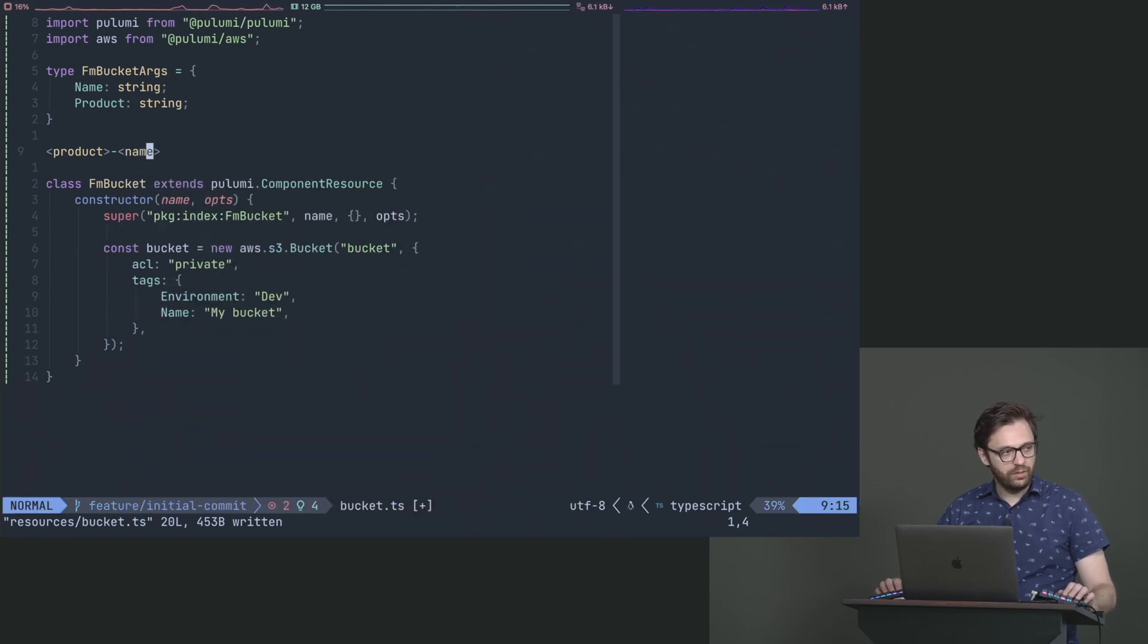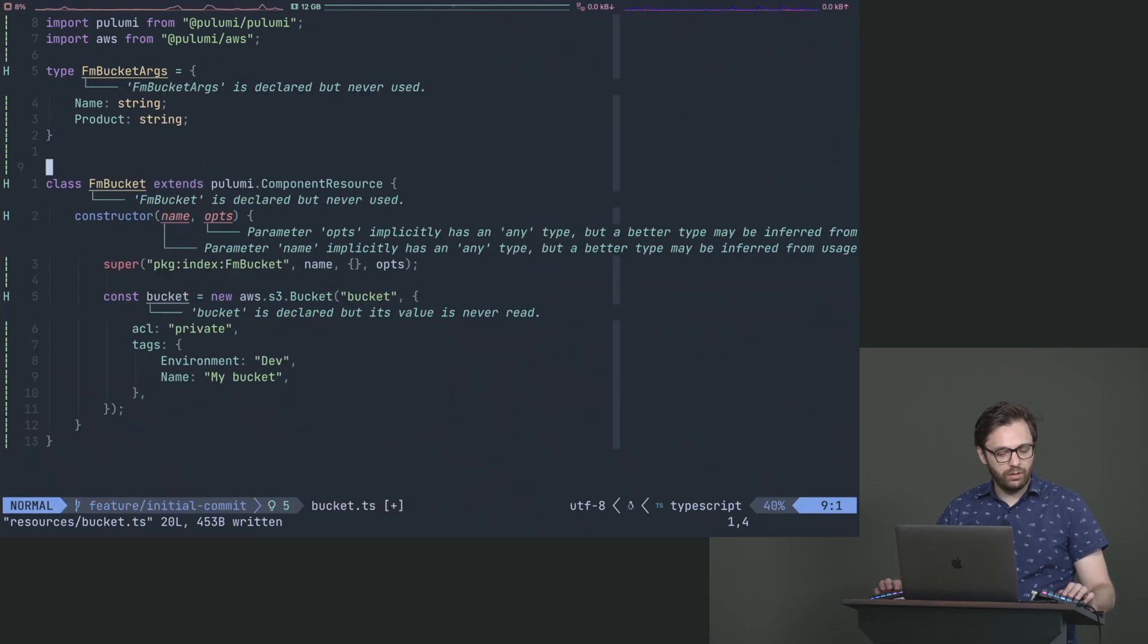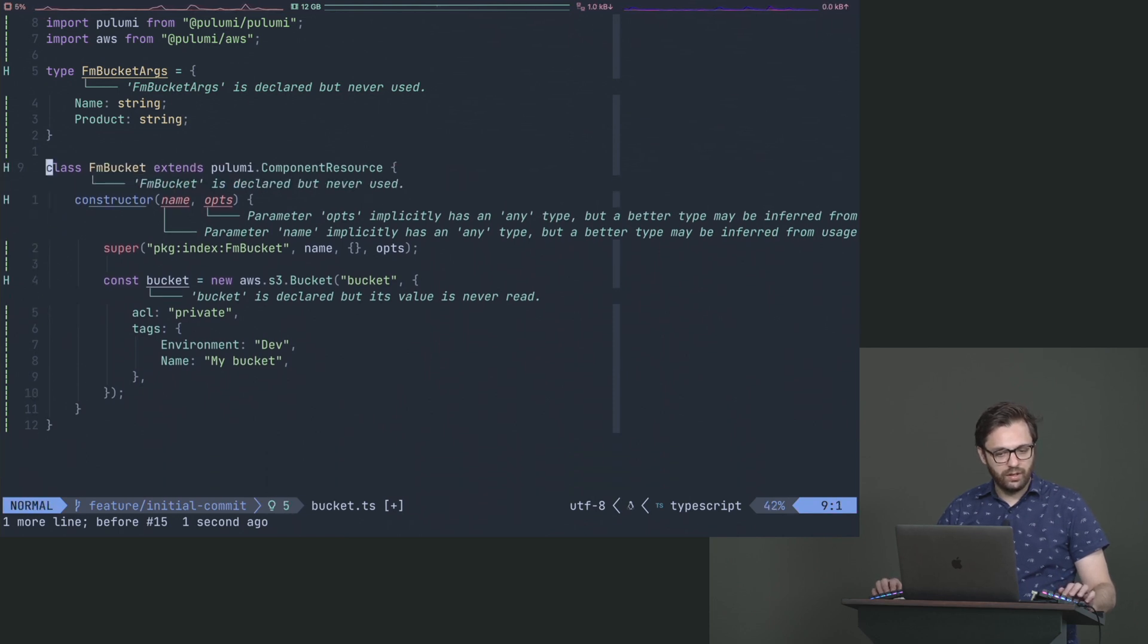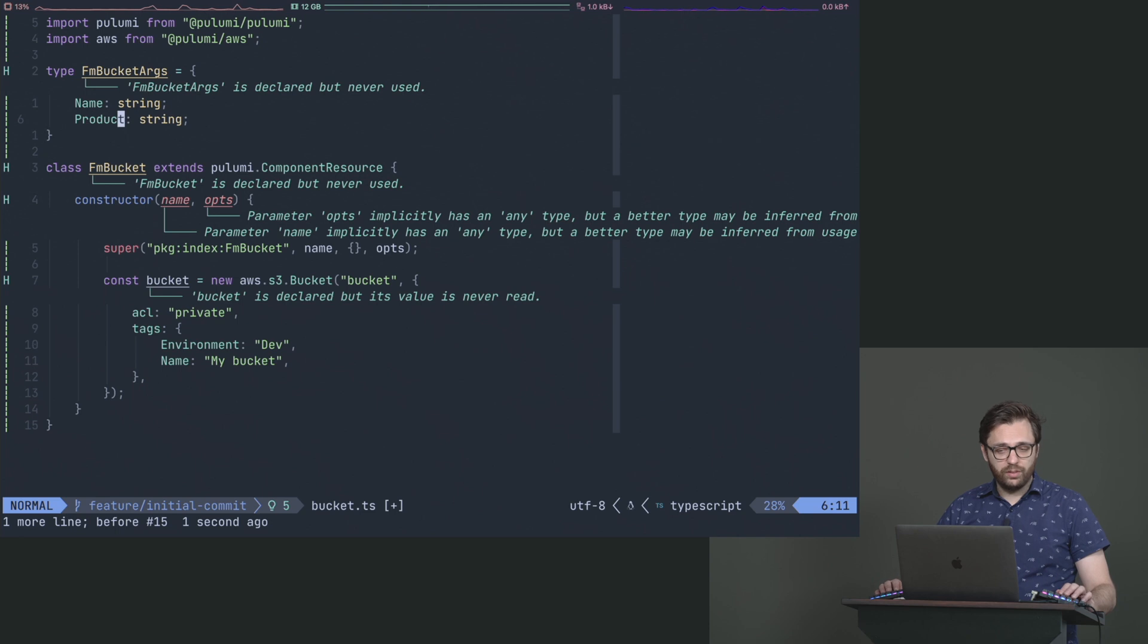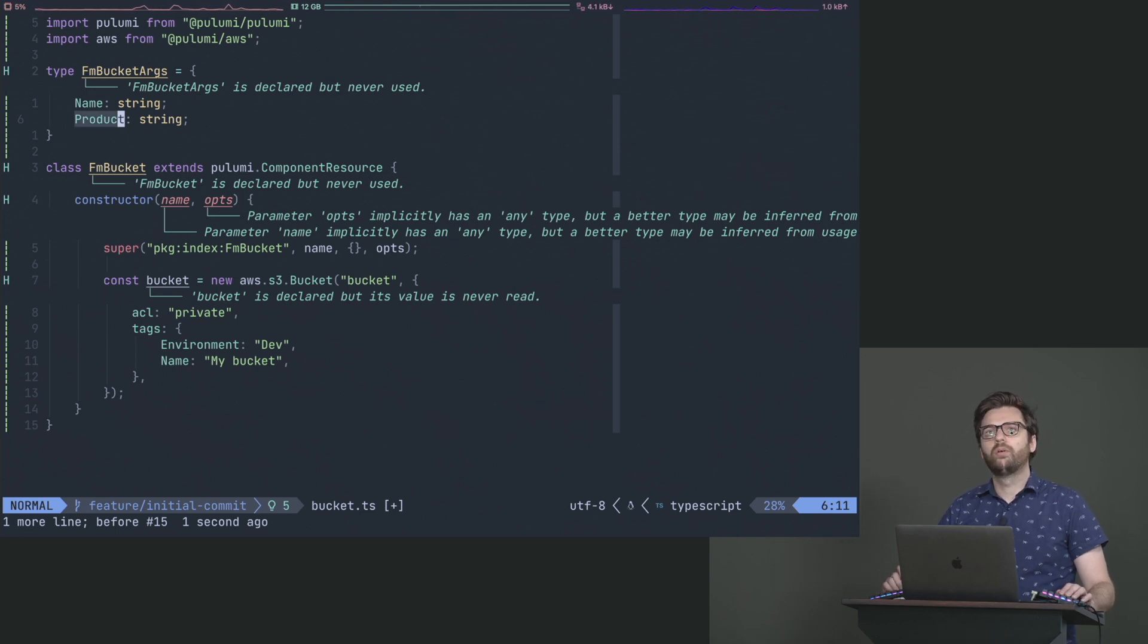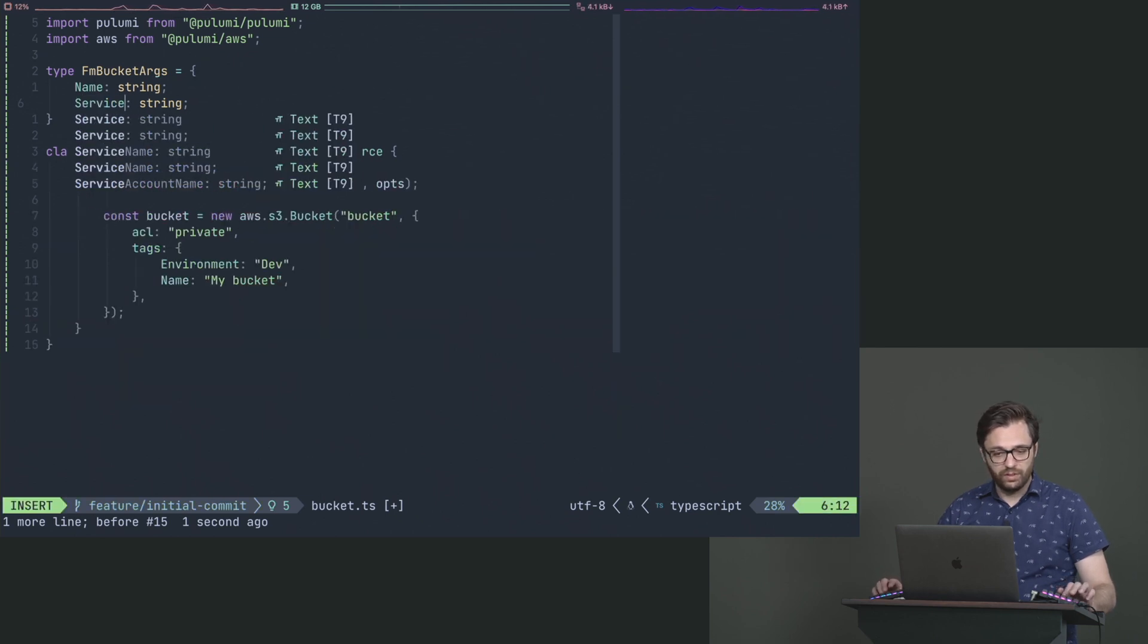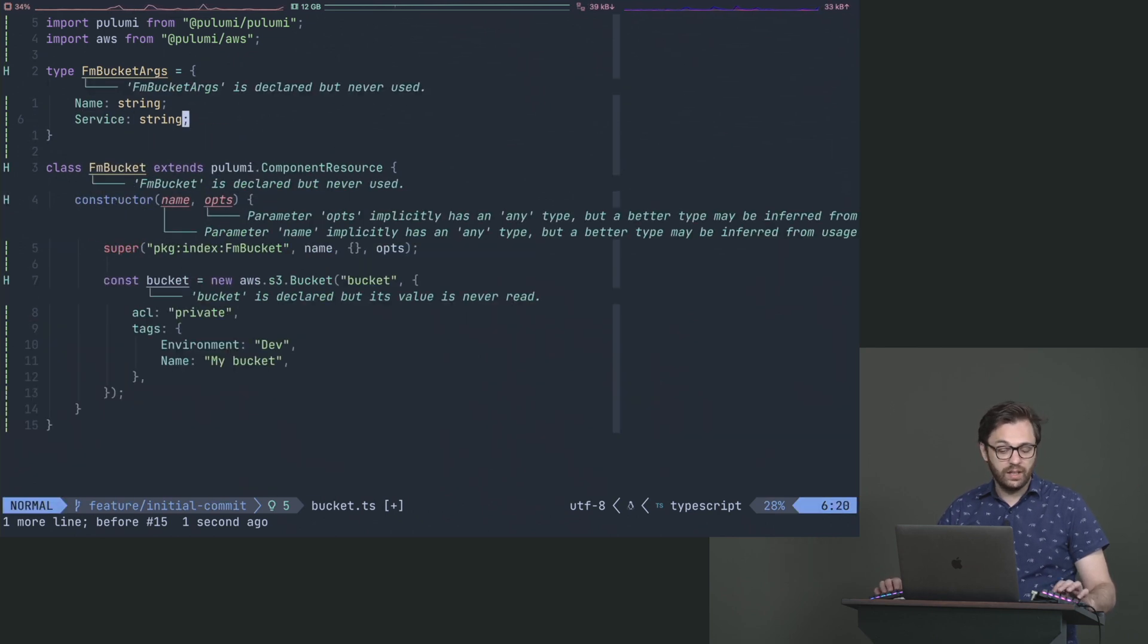So that when we do other things, we know this is the product, and then the name under that product. And if we even wanted to, if we really said buckets are always attached to services, then we could also say service if we wanted to.